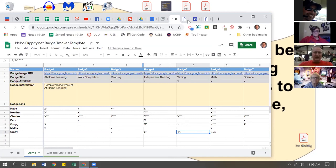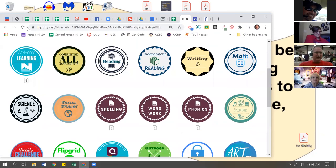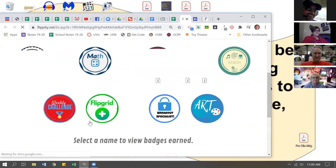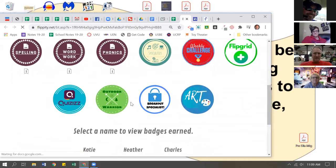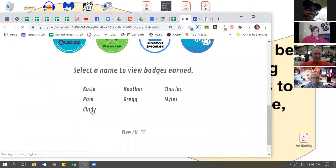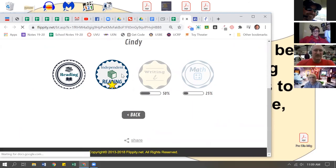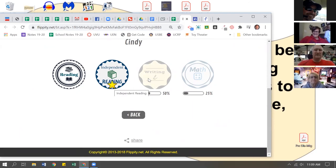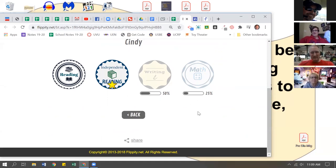Once I put that in there, I'll go back to my Flippity page, hit the refresh button, and now you'll see Cindy's at the bottom. All my badges are loading up. I'll click on Cindy, and now you can see - here it is - she's earned her reading badge, she's earned her badge with a star on it, and there it is: 50% for writing, 25% for math.